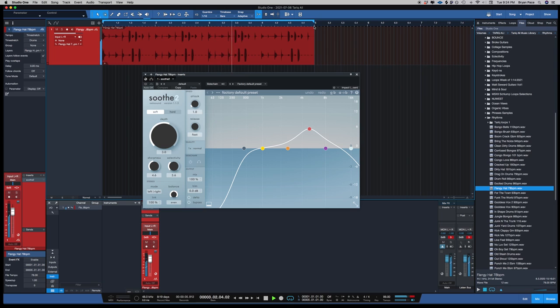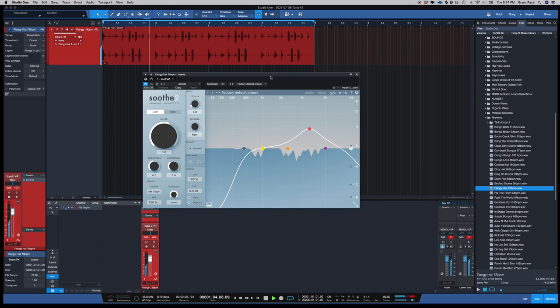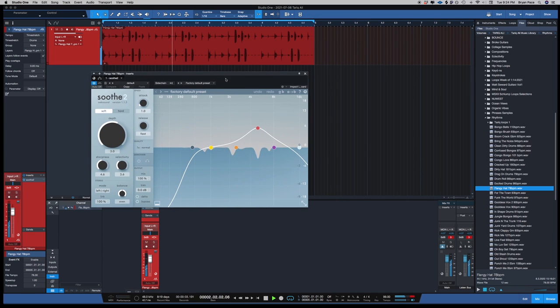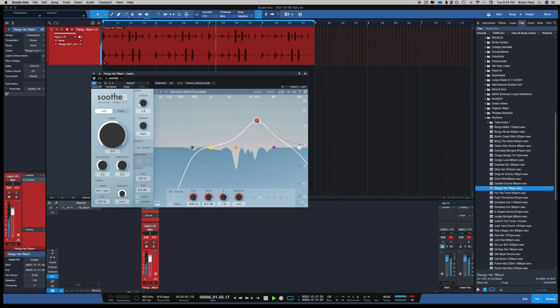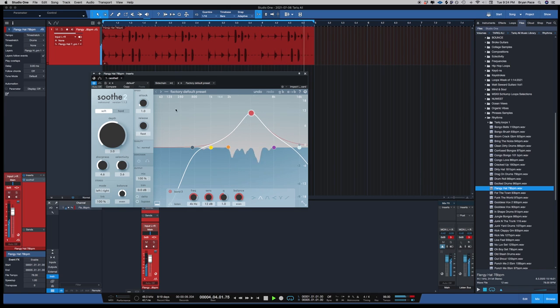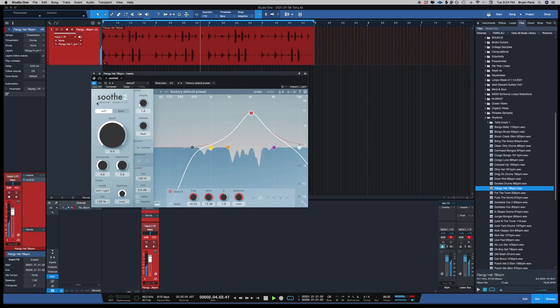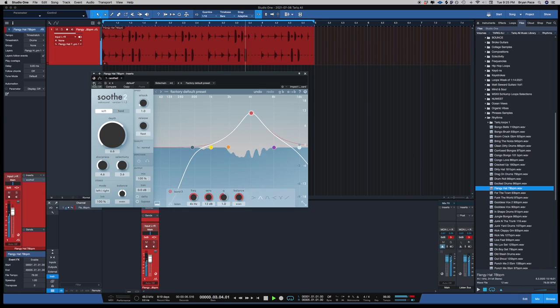See how these frequencies right here are kind of harsh? Let's turn it on. It automatically reduces that. Turn up the depth knob, see how it reduces it. Let's disengage it.